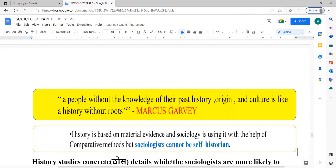Today we will discuss a new thought by Marcus Garvey: 'A people without the knowledge of their past, origin and culture is a history without roots.' This is a very important and meaningful quote. If you quote it yourself, you can increase your score. There is a trend where this quote is given and you have to comment on it. This quote reflects that there is a relationship between sociology and history, and the study of history is very important. If we don't study the past, it is like a history without roots.